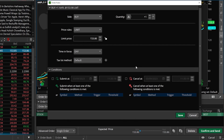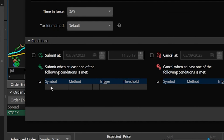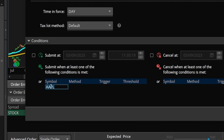Those conditions could be based on time, on price, or in our case a study crossover. So to begin we're going to need to come down here to the condition section and find the little box right below the word symbol and just click in that box. It'll then load the symbol of the stock that we're trading automatically, so in this case Apple, which makes a whole lot of sense, but you could technically base the trade off of another stock symbol if you wanted to.